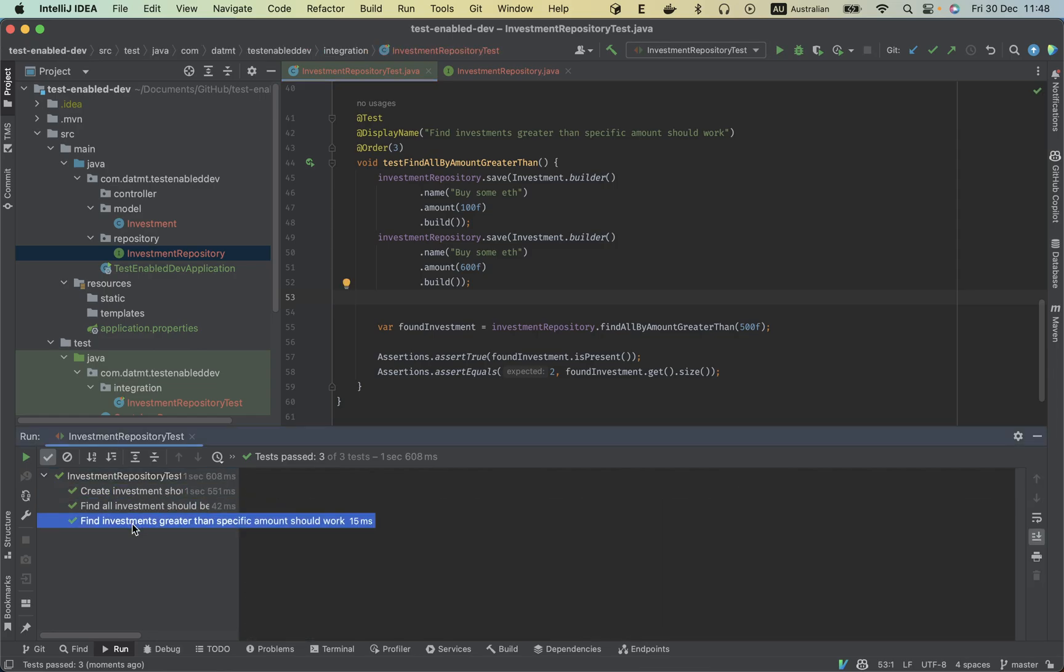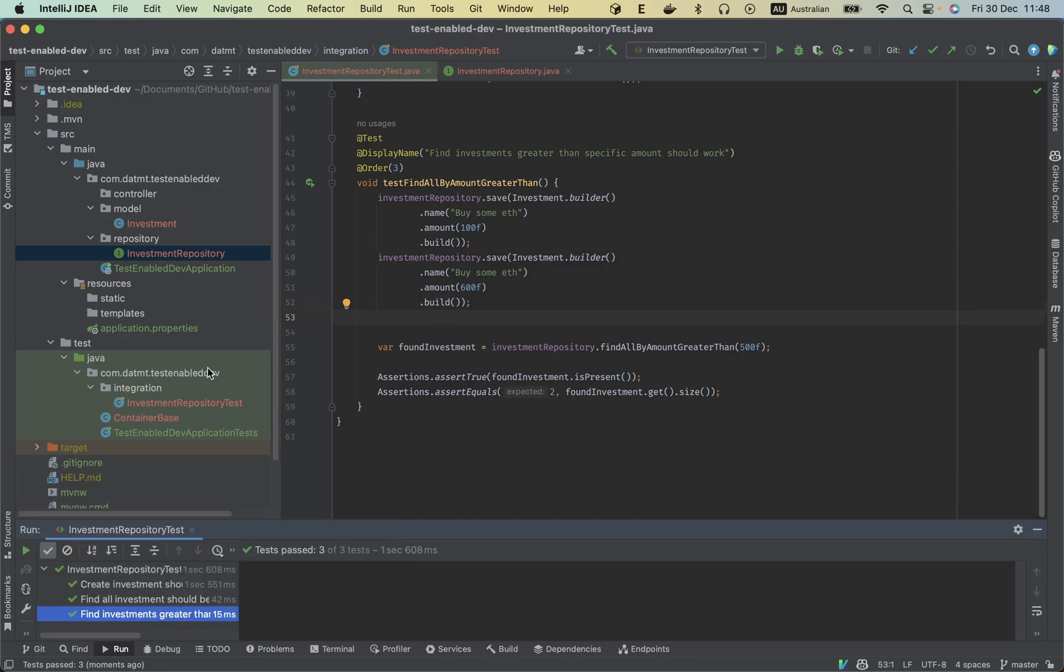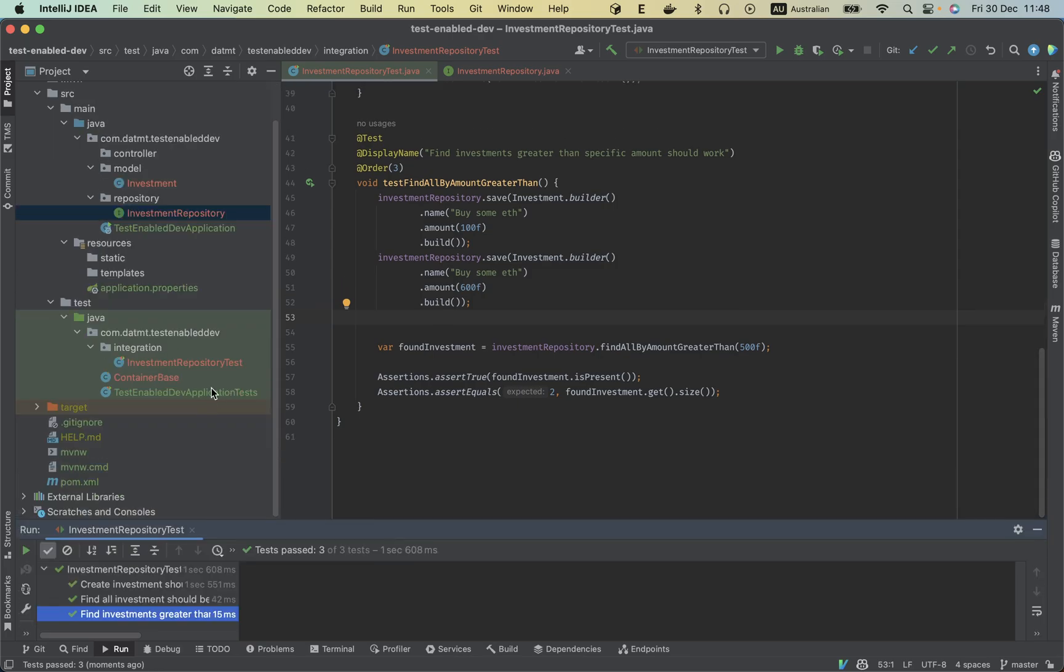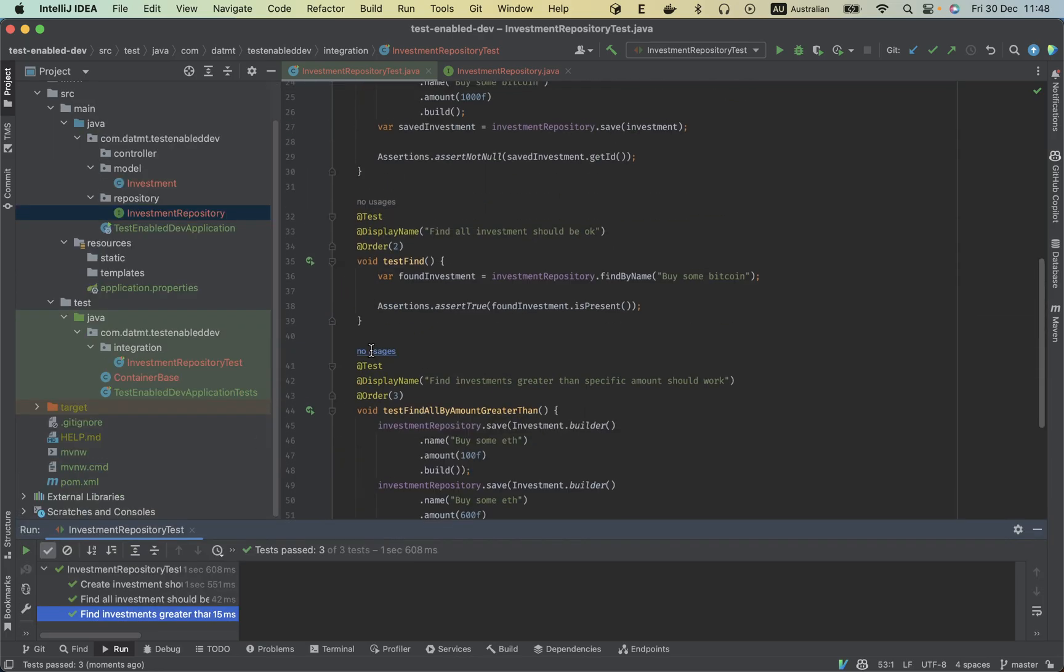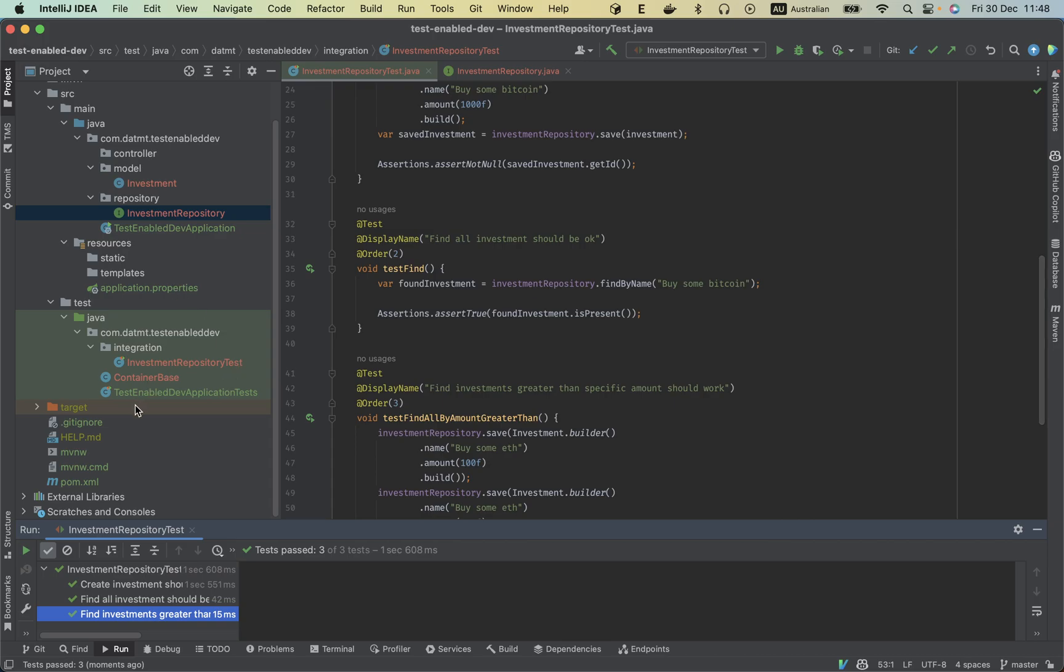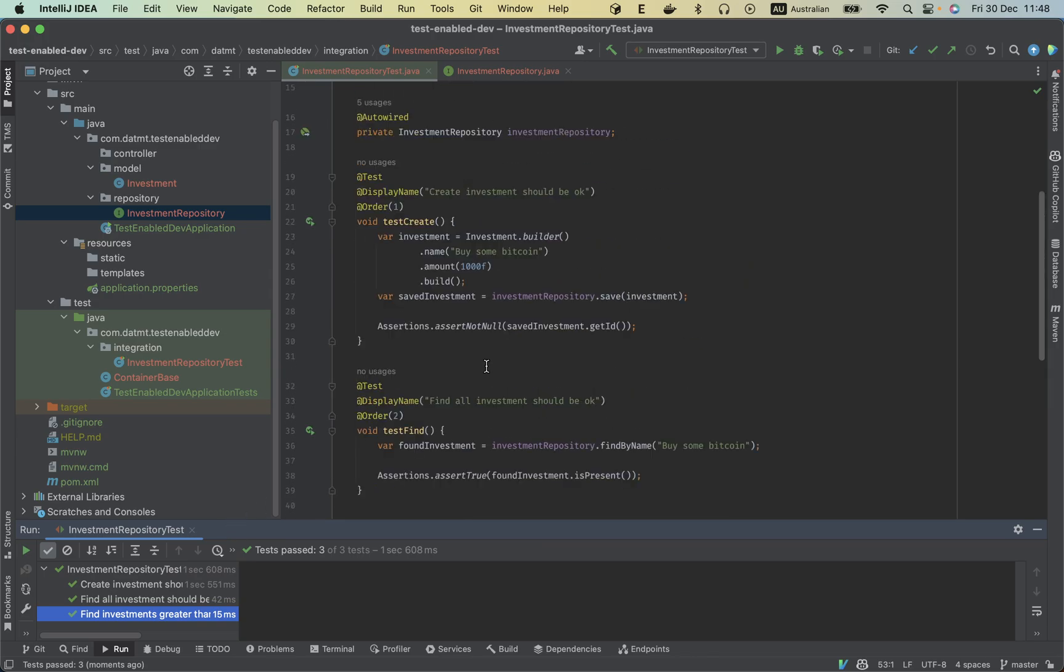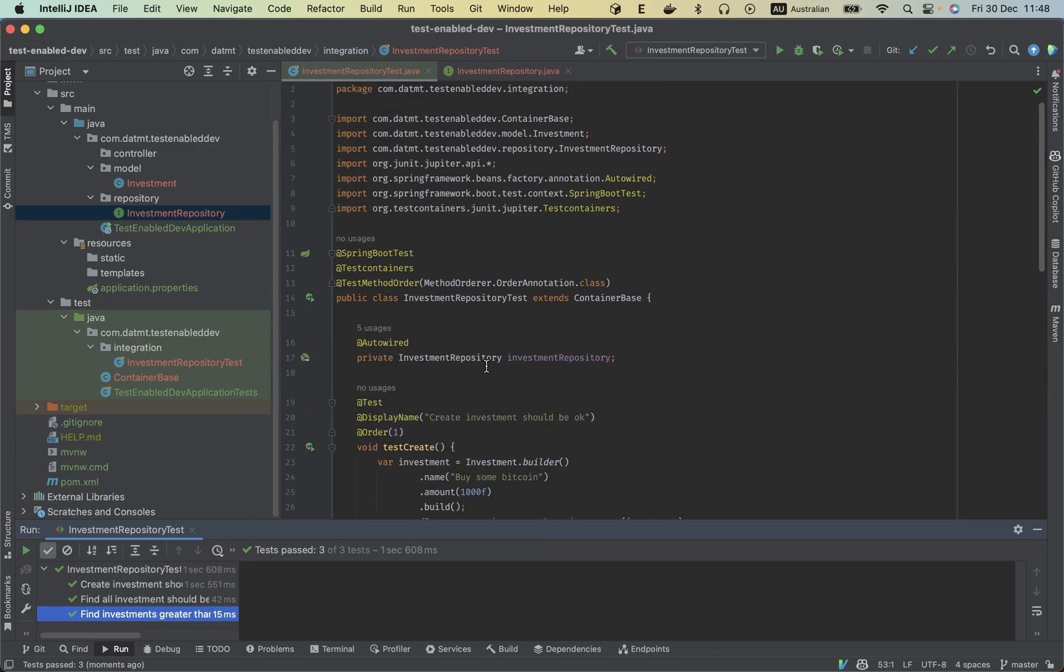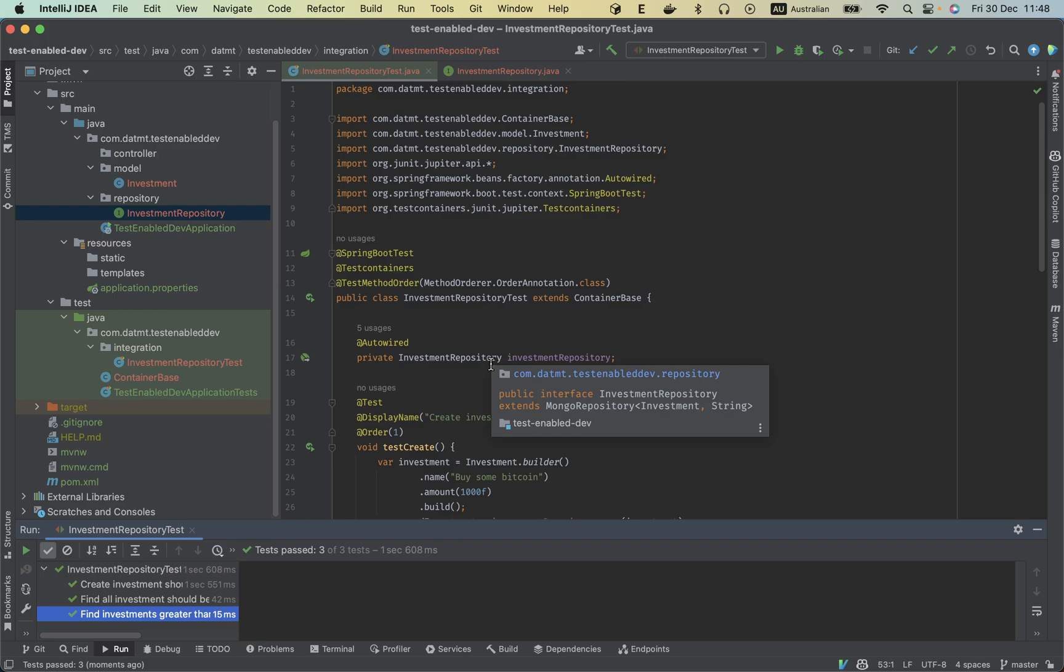Sure, so all is good. So that's it, this is a very quick introduction to test containers with MongoDB. And as mentioned, this code will be available on GitHub. So yeah, hope that is useful. Thank you for watching and see you in the next video. Bye bye.